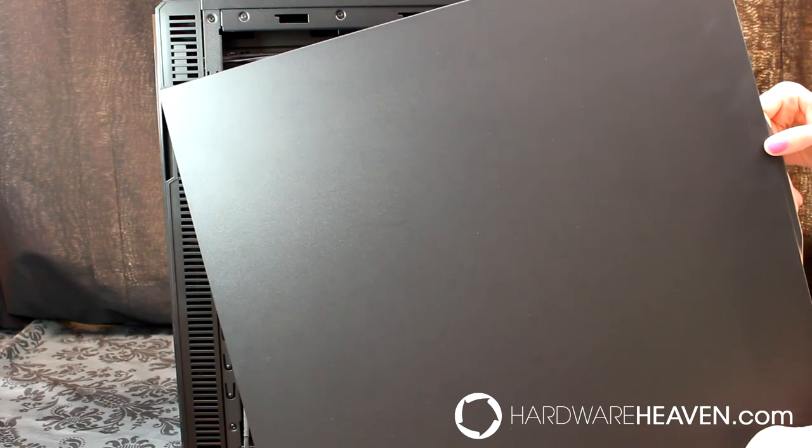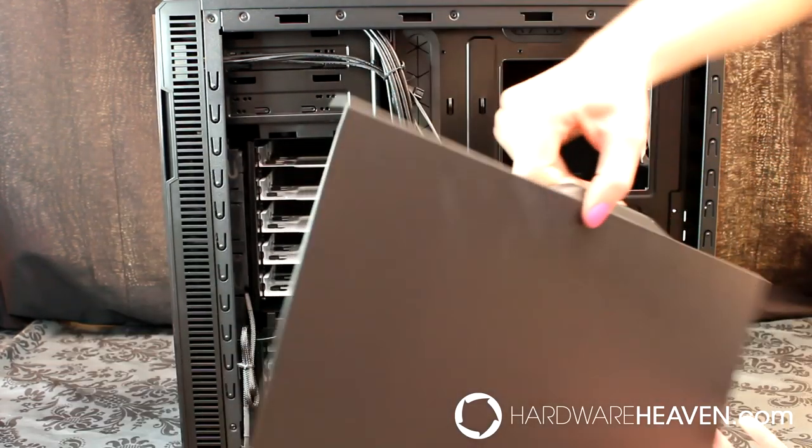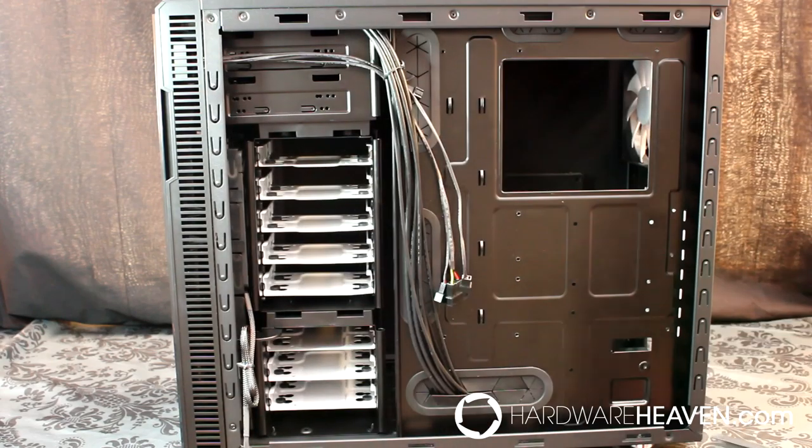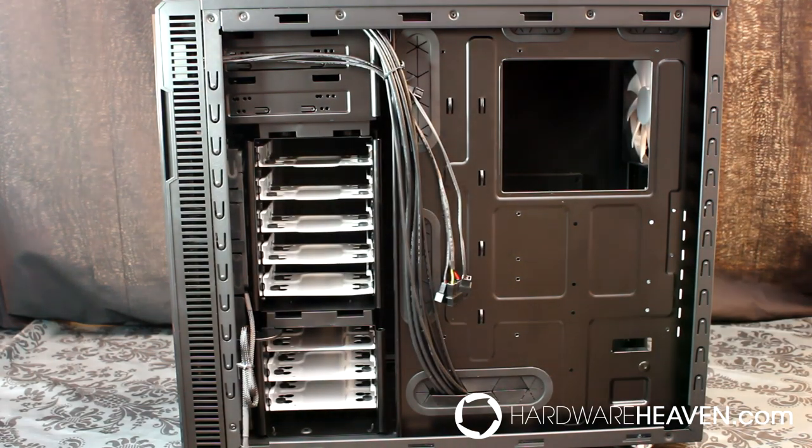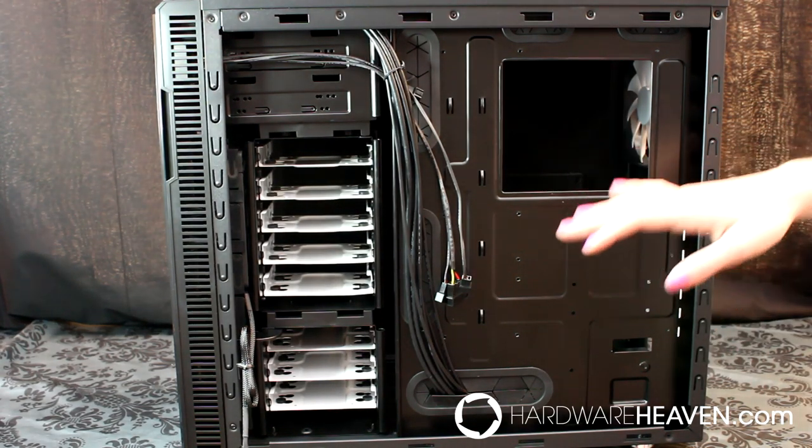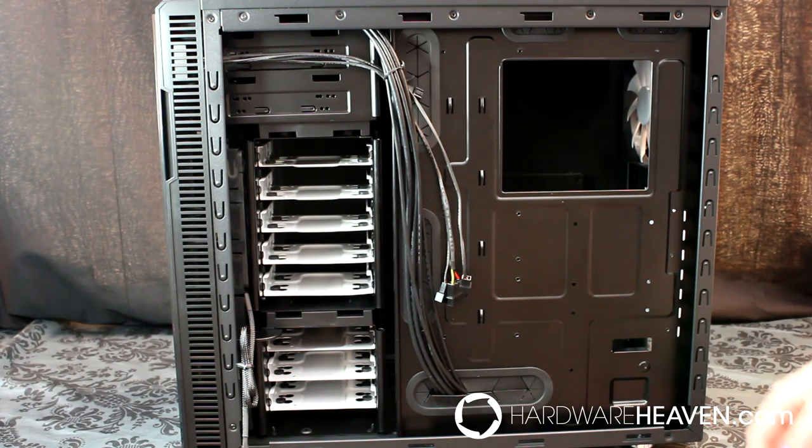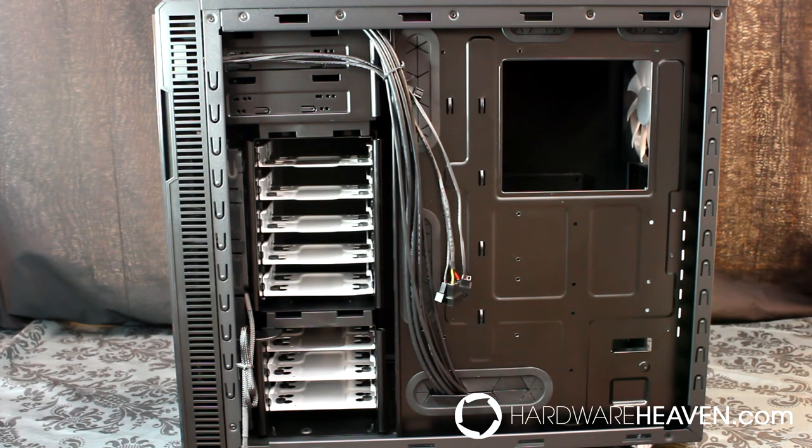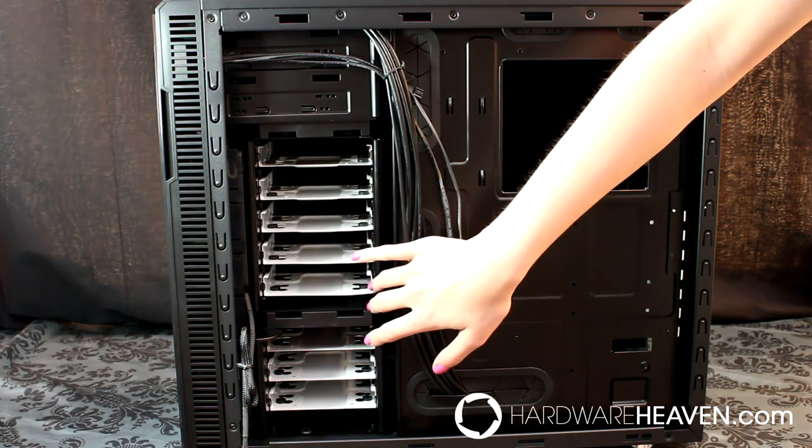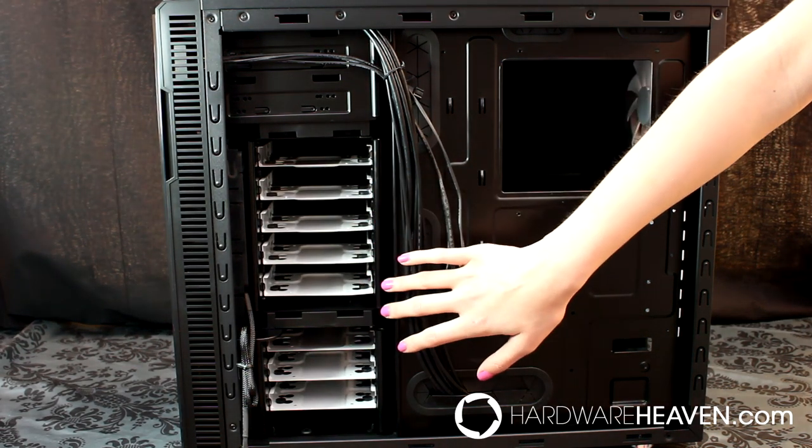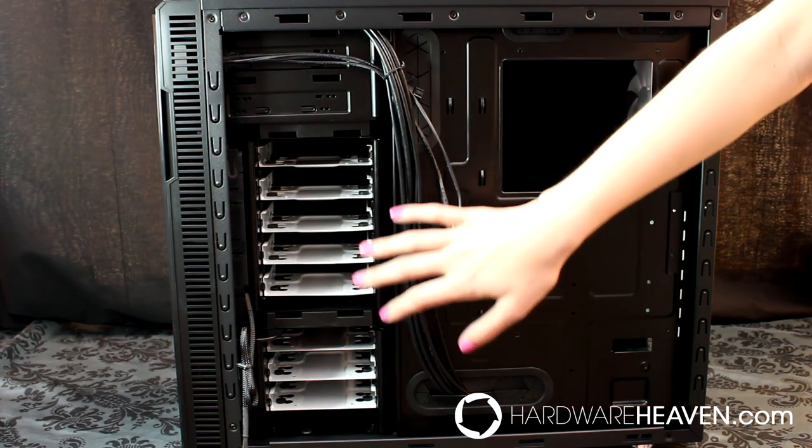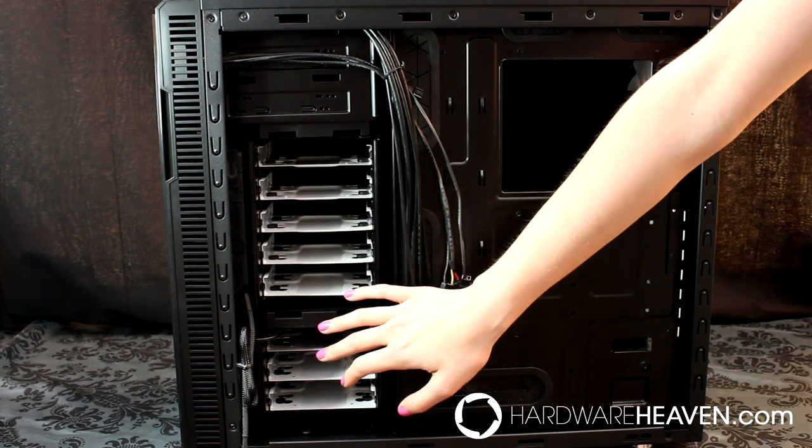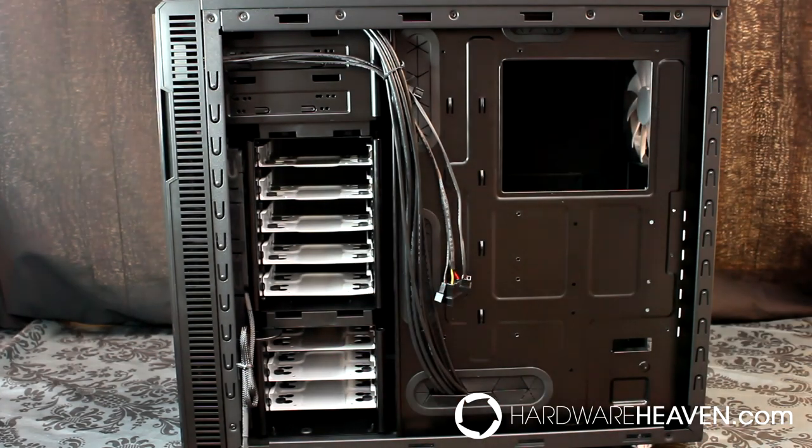The opposite side panel is completely plain and has the same bitumen sound dampening material on the inside. Here you've got space for cable management, and you've got a clearance of 26mm for your cables, which is much bigger than with the R3. You've also got a gap between the hard drive cages and the motherboard tray for cable management, and plenty of space behind the back of the hard drive cages for the hard drive cables.